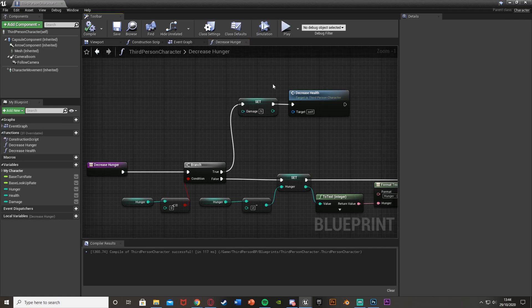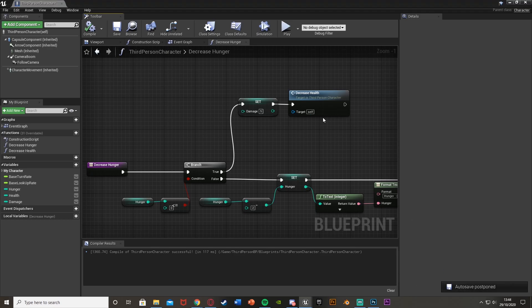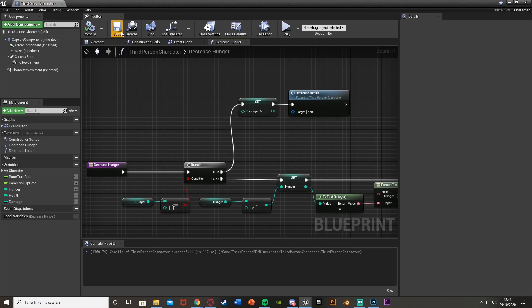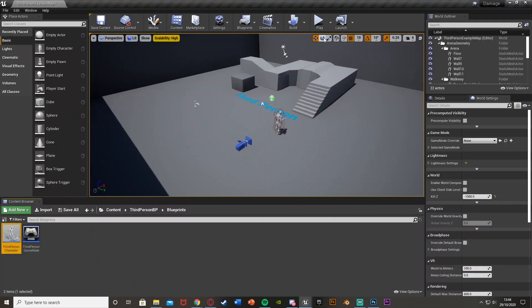The benefit of this approach is that the decrease health function is reusable. If you have an attack system, you can set the damage variable to a higher value based on an enemy's attack and then call the same decrease health function. It means we can call this function from anywhere and use it in many different ways.